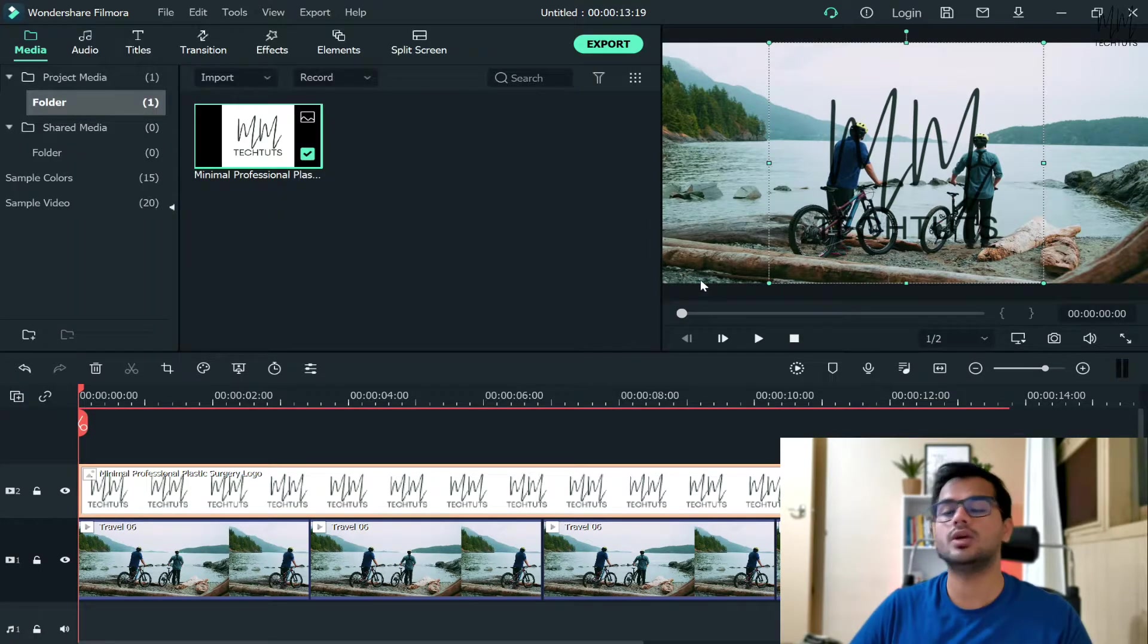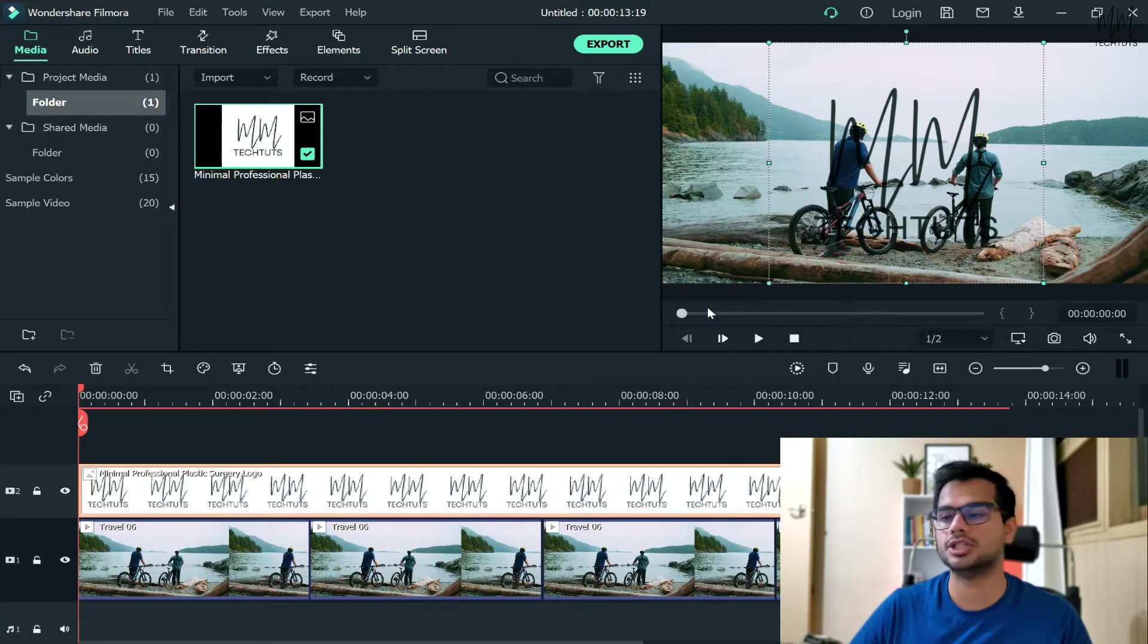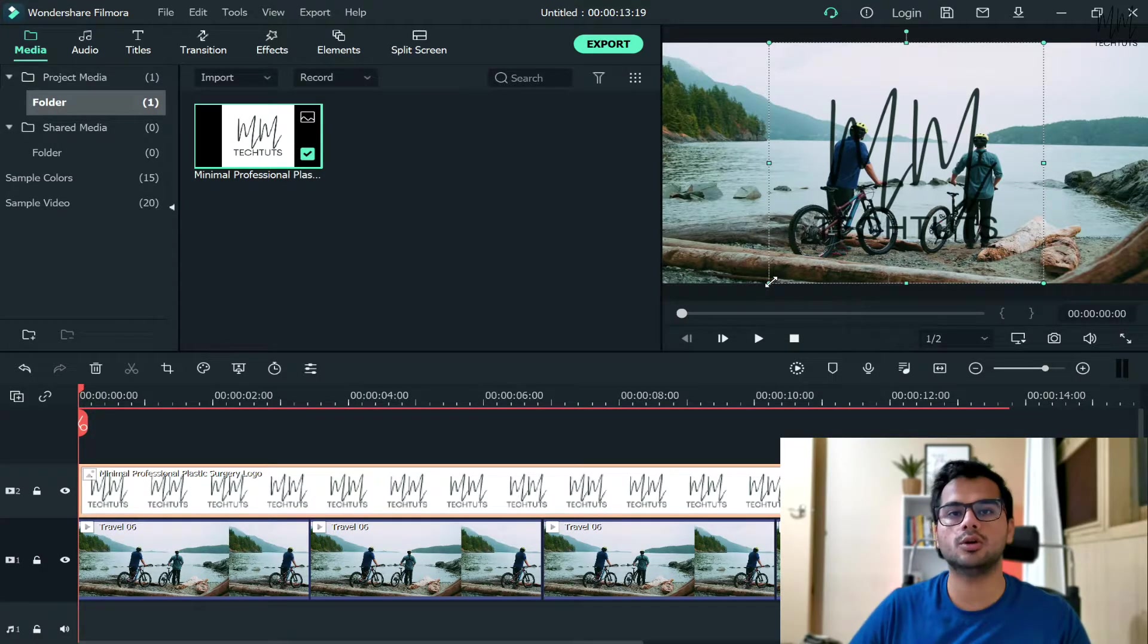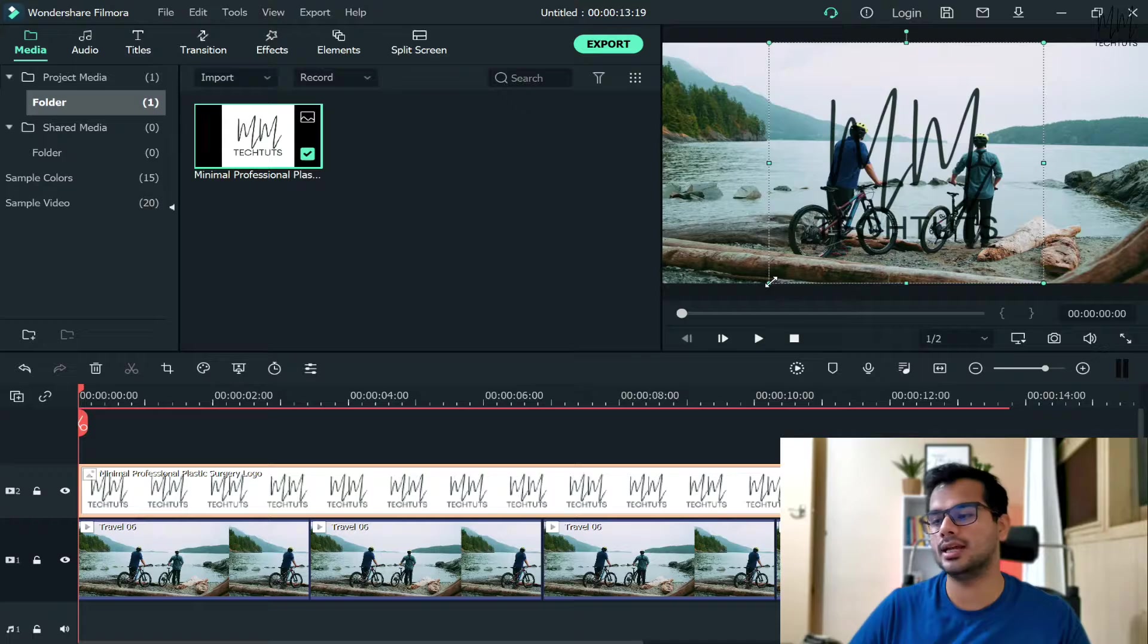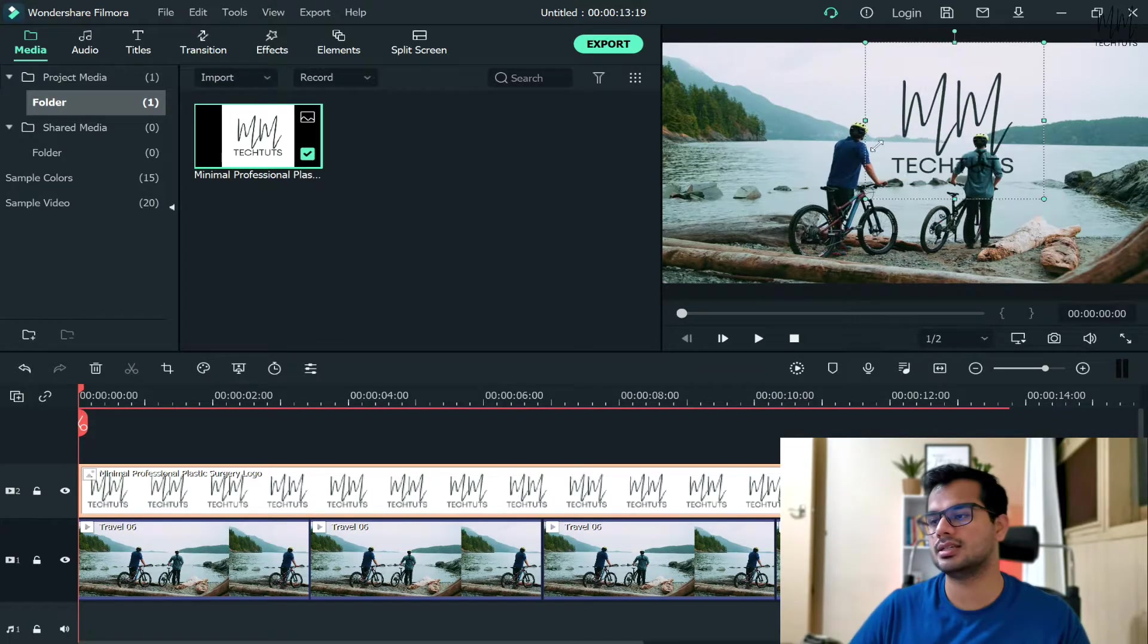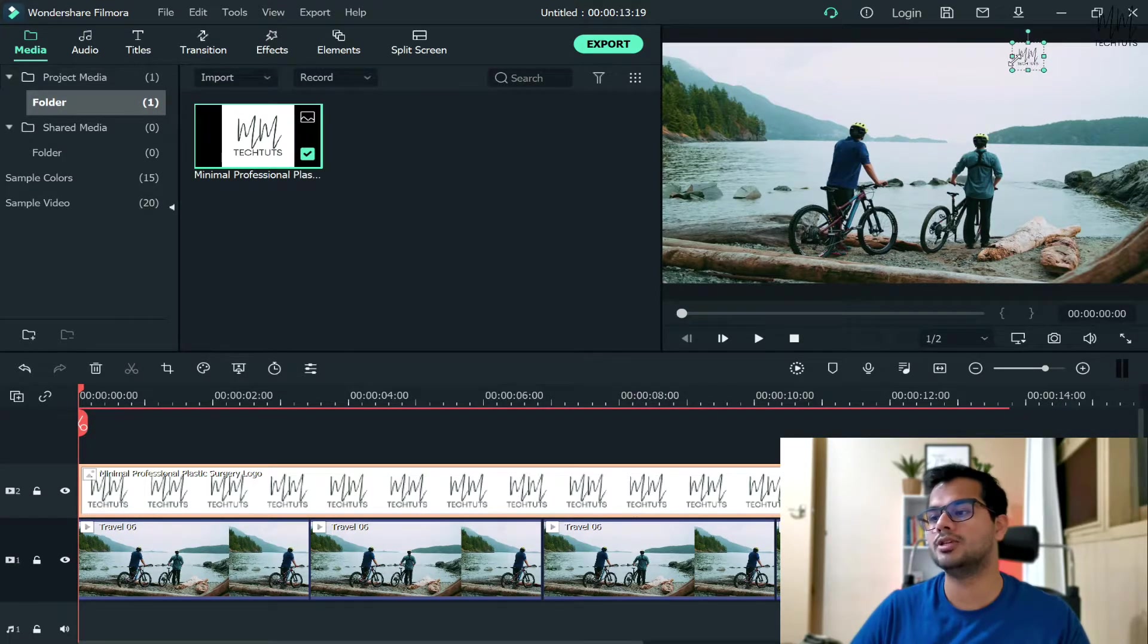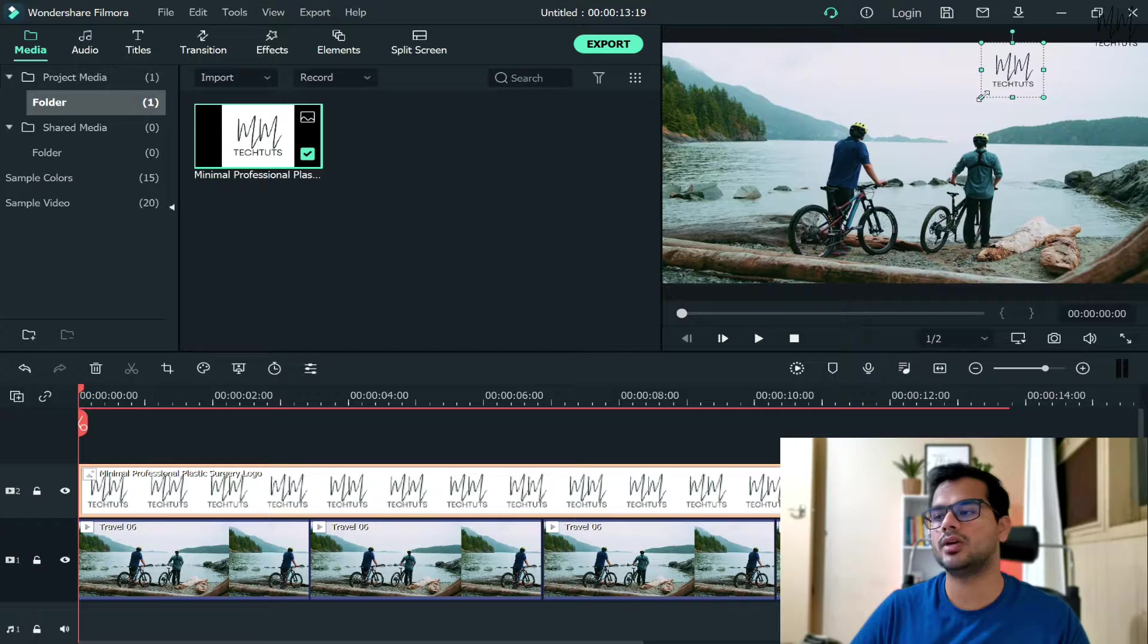Now, after that, you can resize the logo based on your requirement and the position. The easiest way would be to just hold your logo from one side and then just shrink it like this. Based on your requirement, you can resize it.